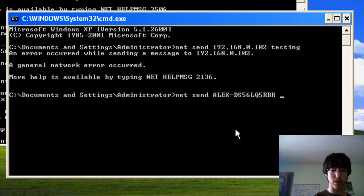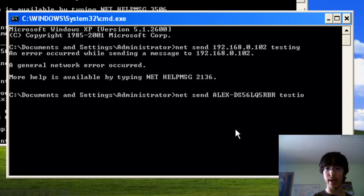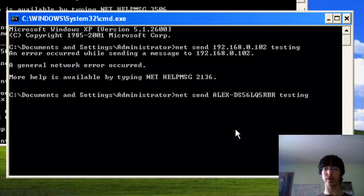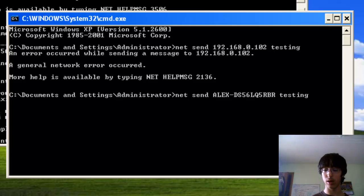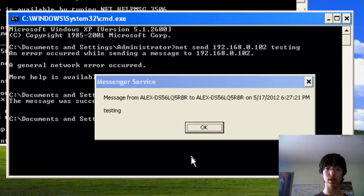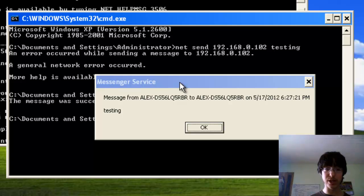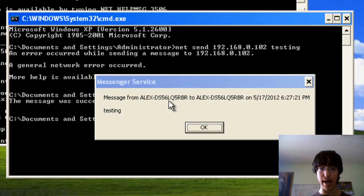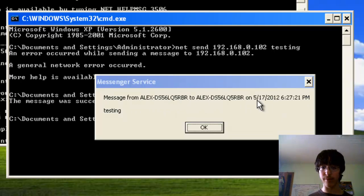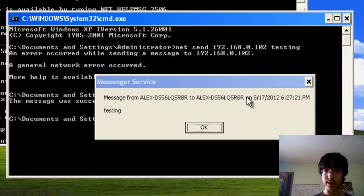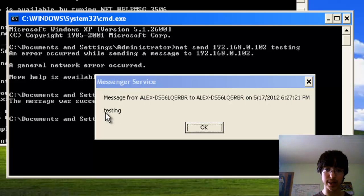And I'll just go testing, and there should be a message that pops up middle of the screen, like right here. Click enter, and see, right here, messenger service, messenger from on, it says the date and time, and then it says the message testing. So that's about it.